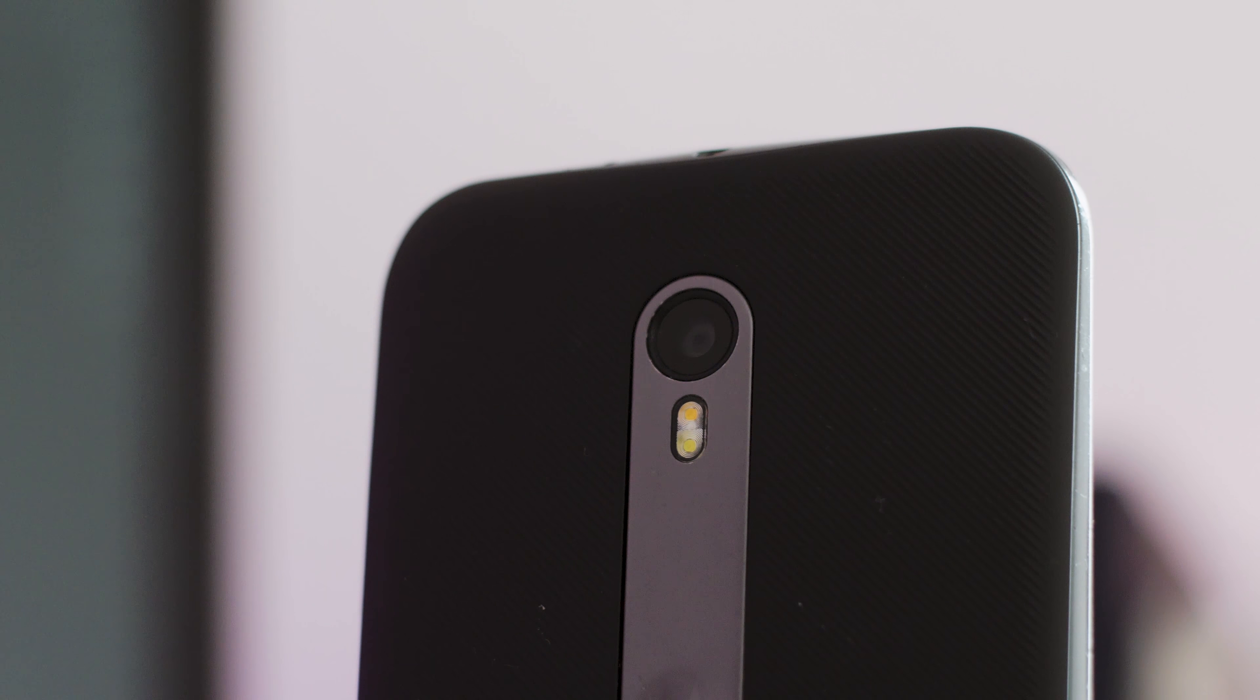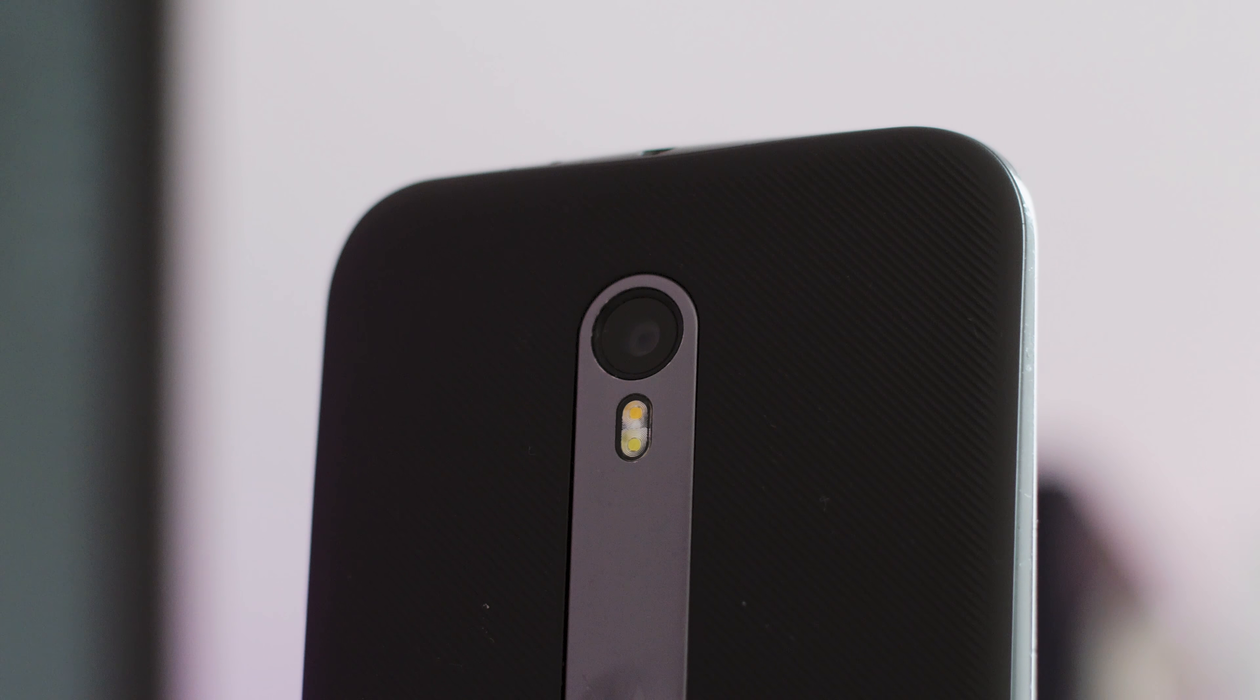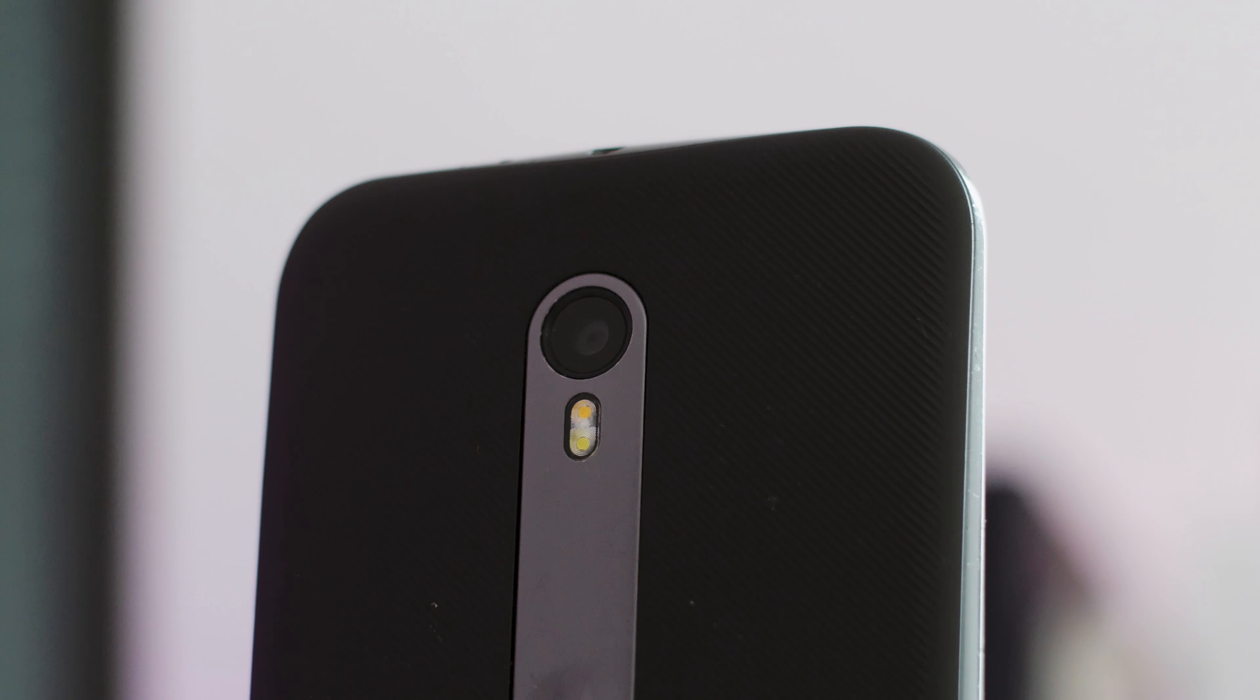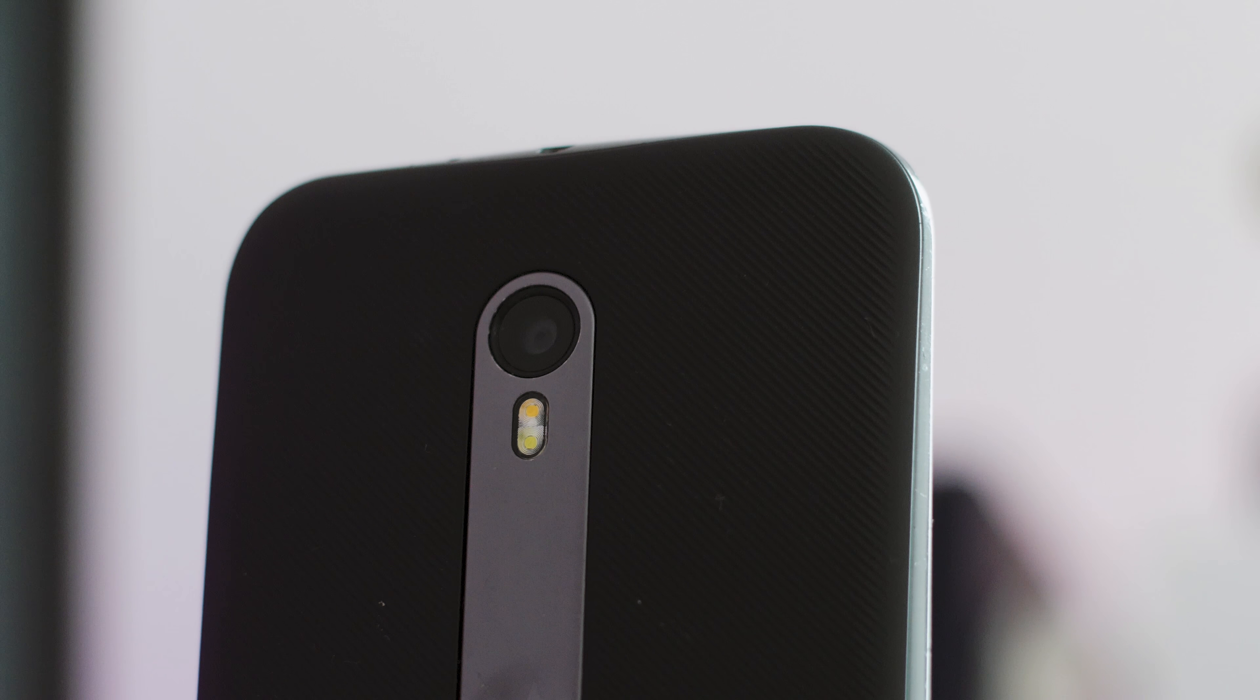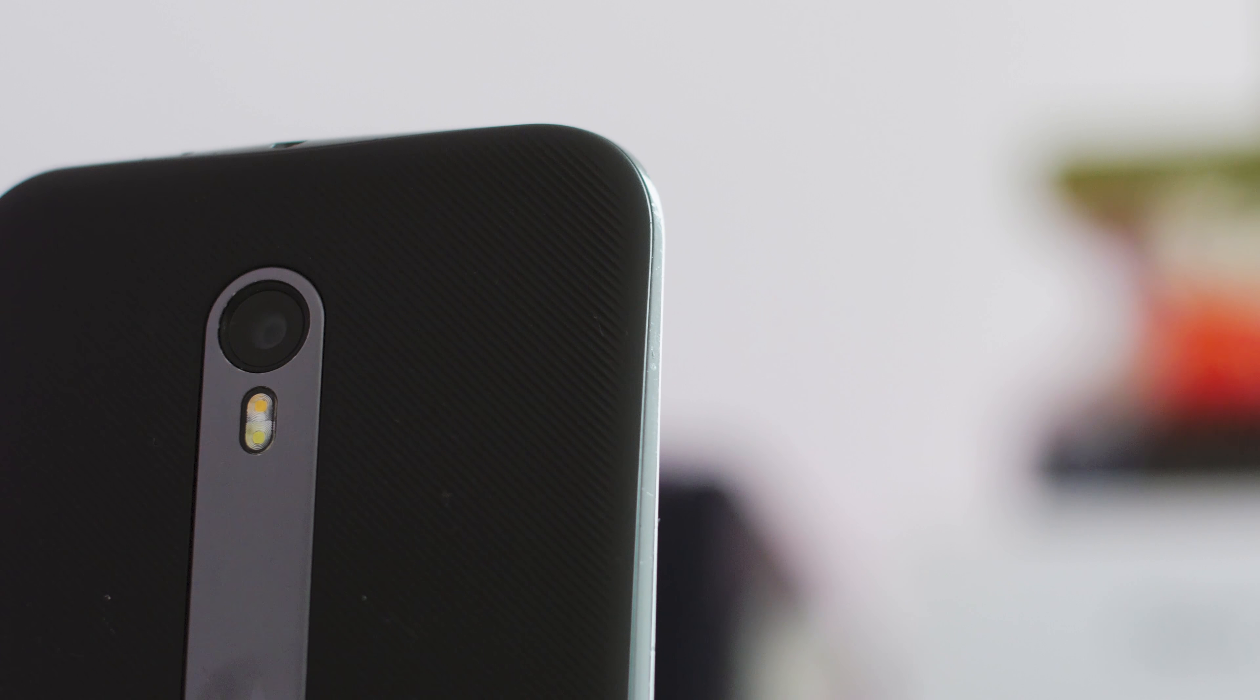Just to give you an indication of how good this camera performs here's a few images and some video taken with the Moto G3 for you to make up your own mind about the performance levels.